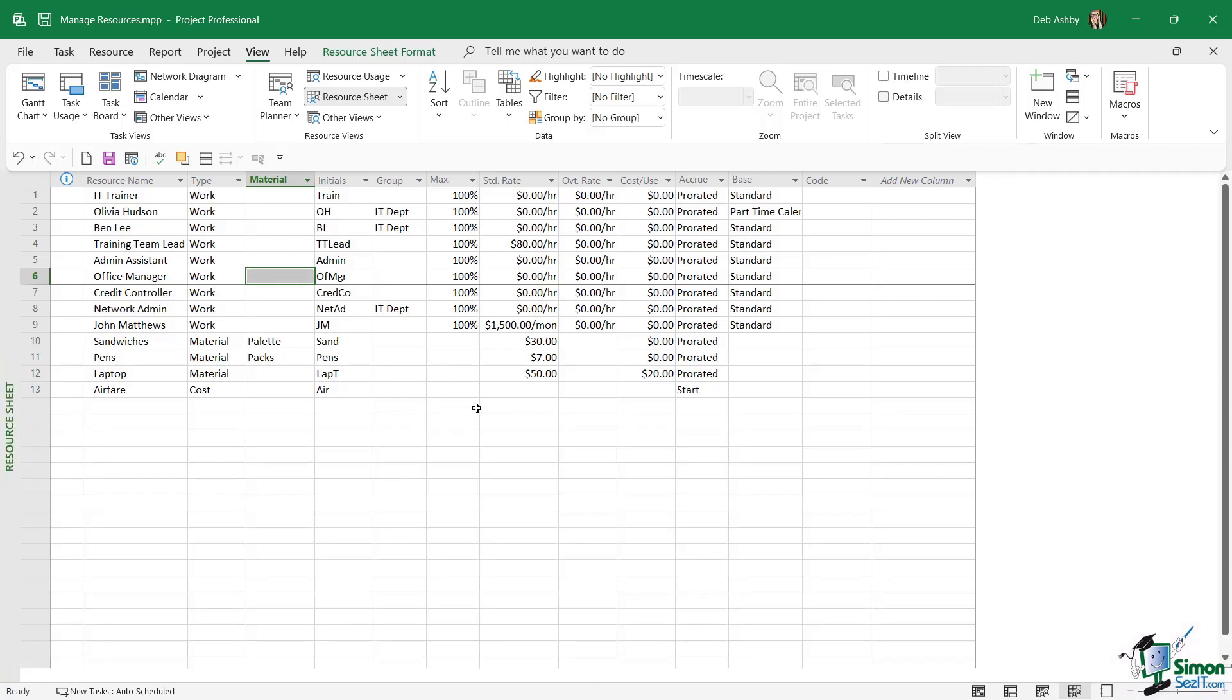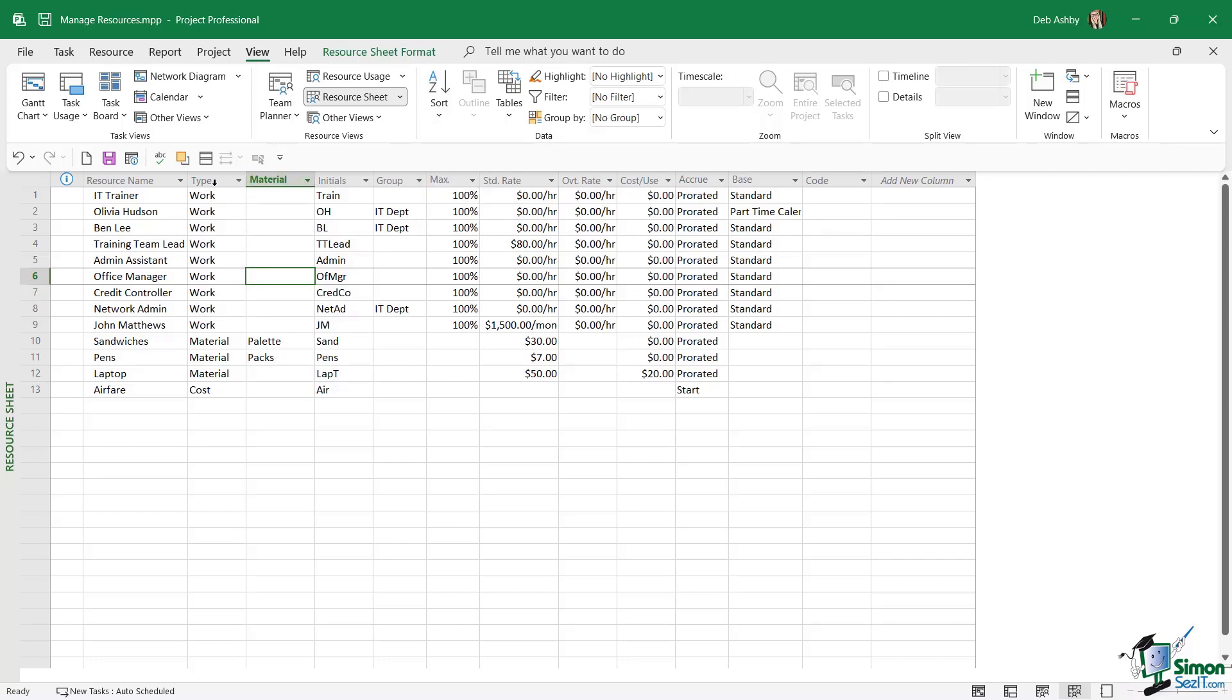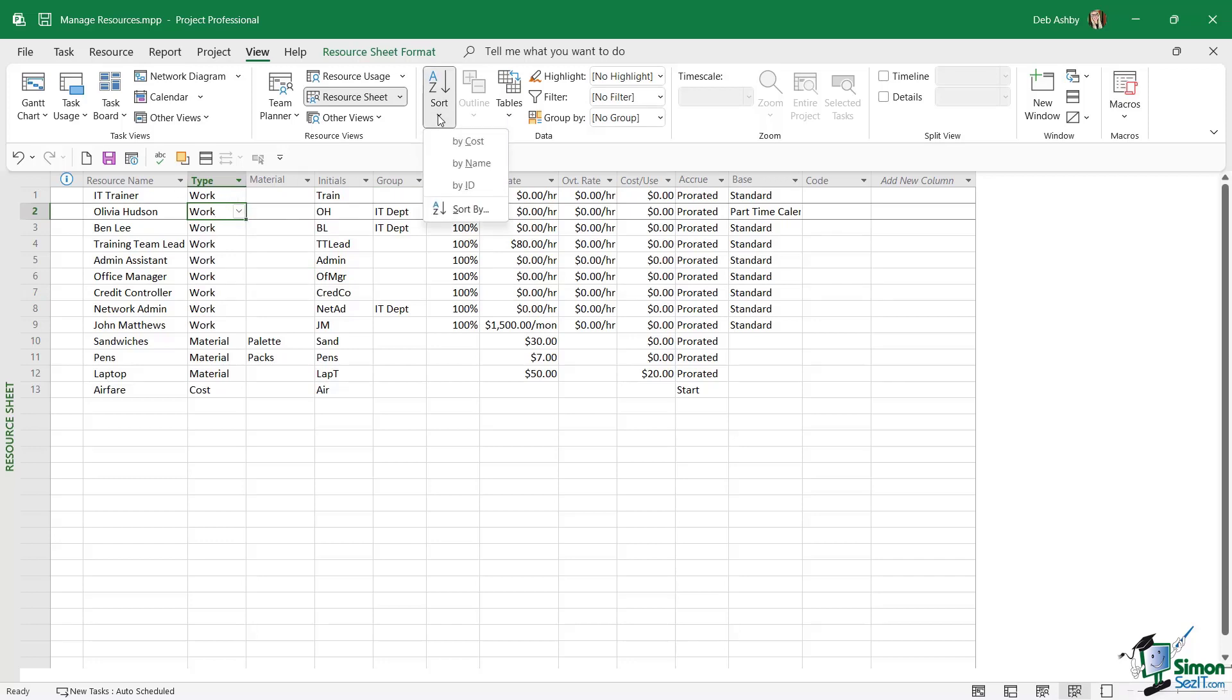First, I'm going to sort my resources by type. We'll find our sorting options on the View tab in the Data group. Because I want to sort this list by type, I need to make sure my mouse is clicked in the Type column. I don't have to click the column header or select the whole column, just simply click anywhere in that Type column. Then when I click the Sort dropdown, I can choose to sort by cost, by name, or by ID.